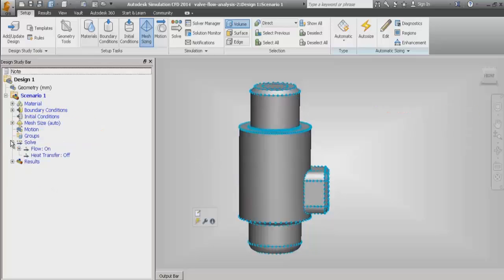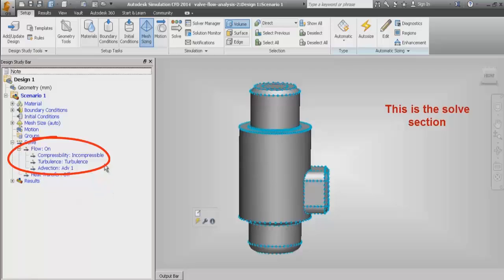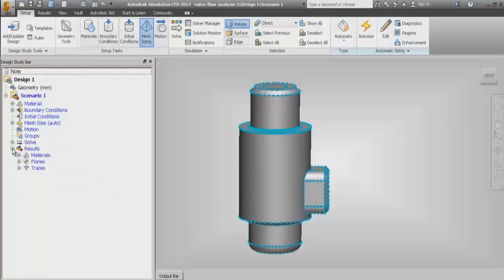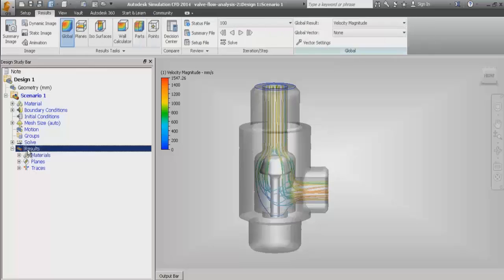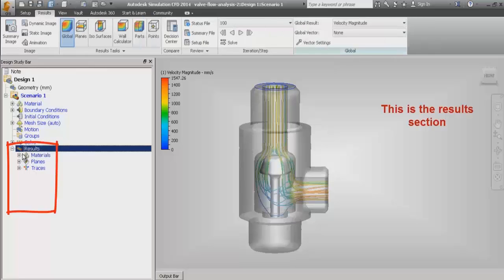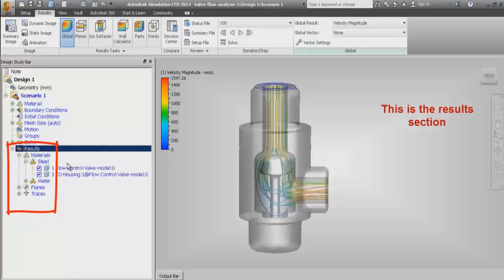Below the mesh size, there is the solve section where we can select different physics models and different solver algorithms in order to run the CFD simulation. And finally, below the solve section in the design study bar, we have the results section where we can visualize CFD results by creating different planes, streamlines, contours, and vectors. All those visualization functionalities come in the results section.